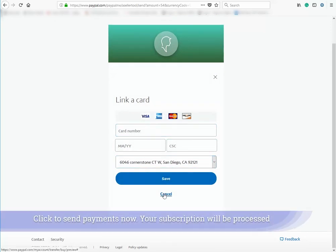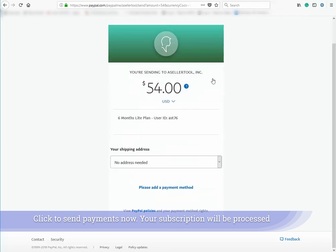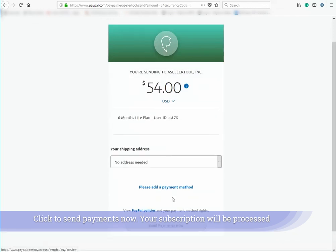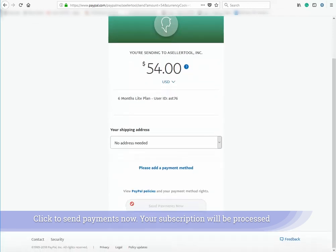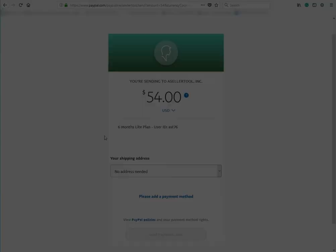After you reviewed your transaction, click Send Payments Now. Once you've sent payment, we will process your subscription.